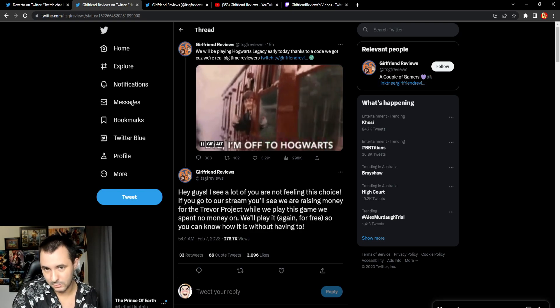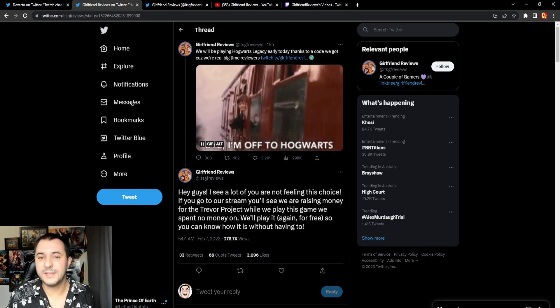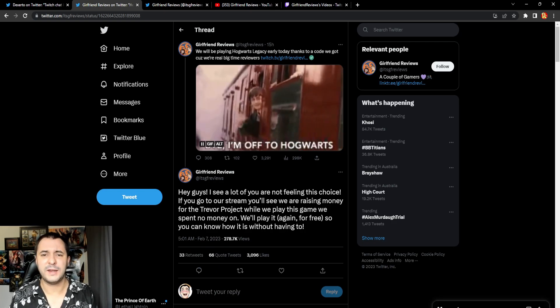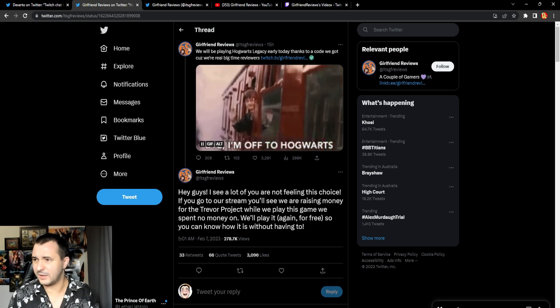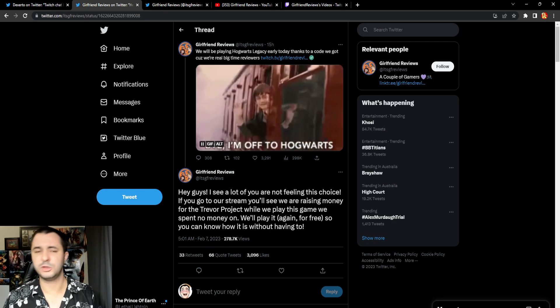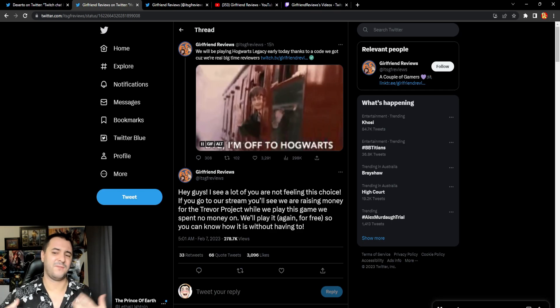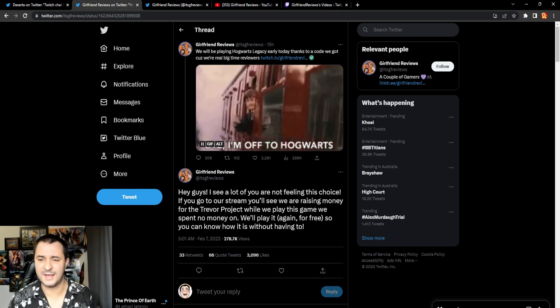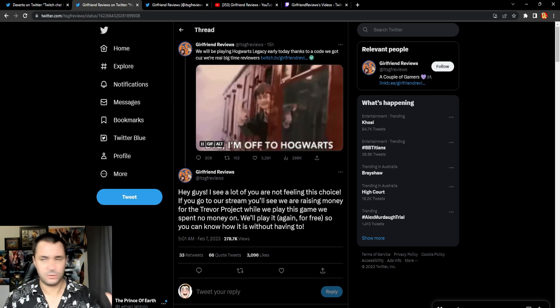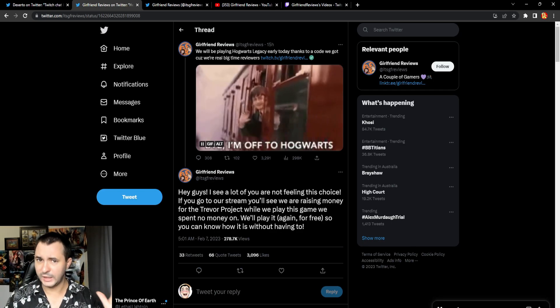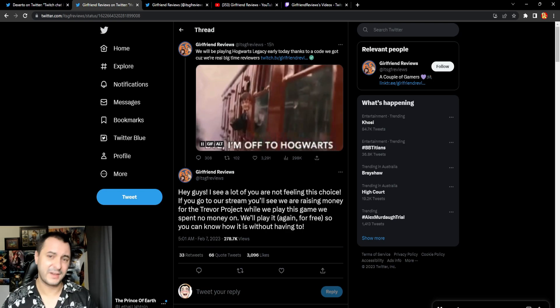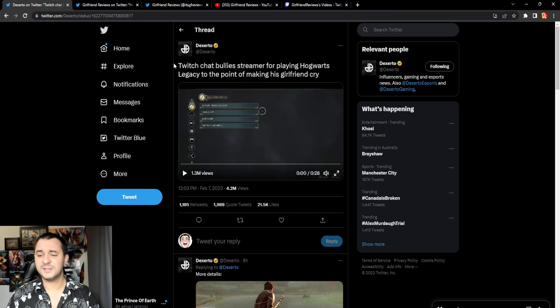These people do not give a fuck. The fact you're playing the game is more than enough for these people. Earlier yesterday we saw that some weirdos created some sort of database website where it tells you what streamers have and haven't played the game. Really weird shit.